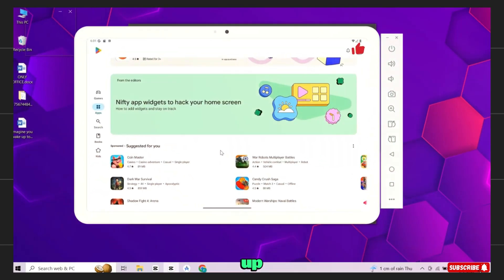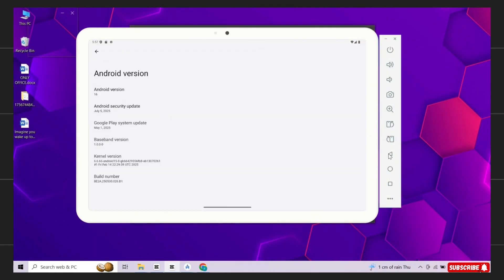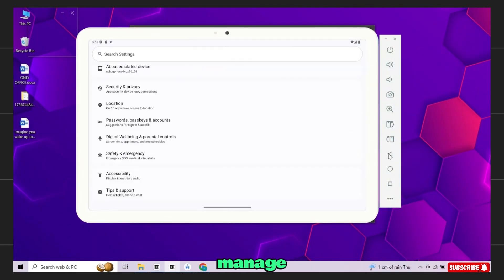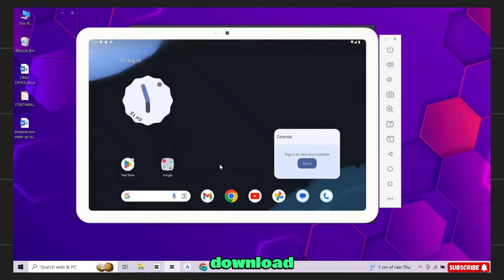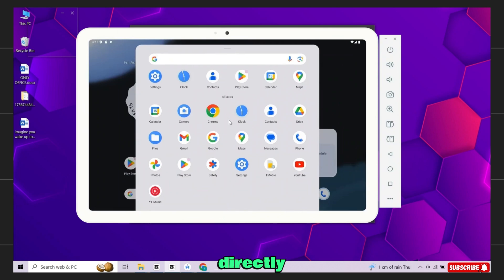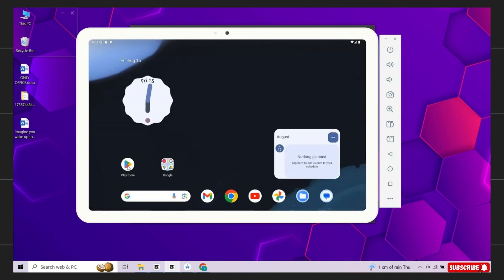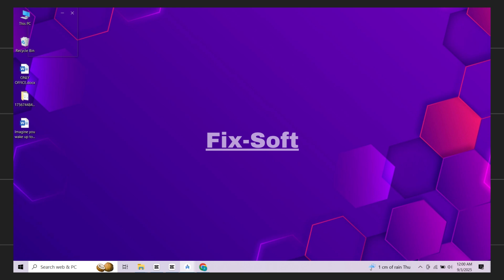This is the full operating system with all features including the Google Play Store. Once you set it up, you can browse the internet, watch YouTube, manage your files and download any app or game directly from the Play Store. It's completely safe, free and works on both Windows 10 and Windows 11.